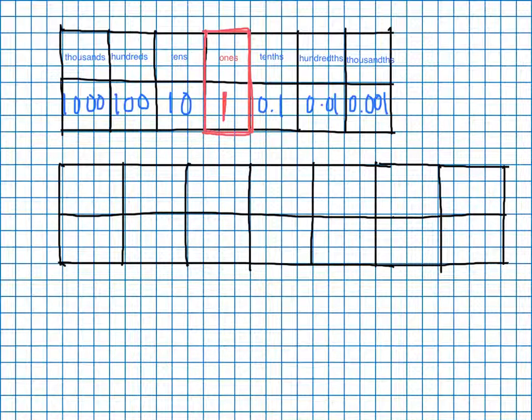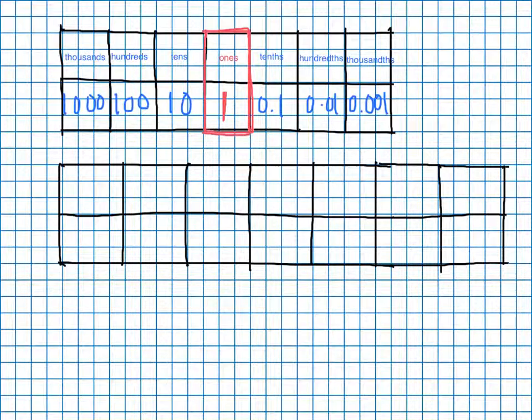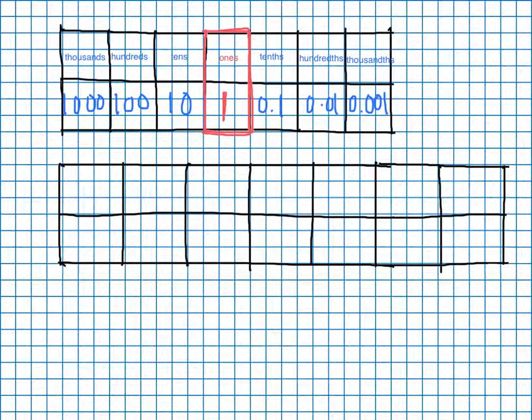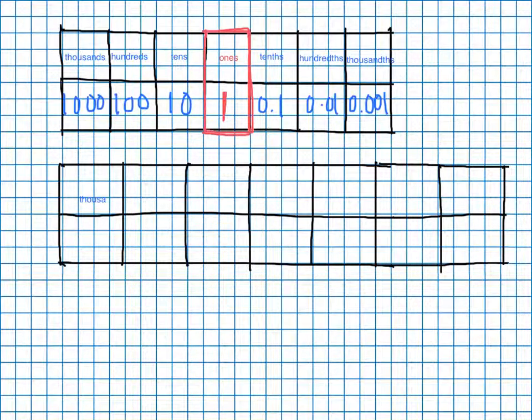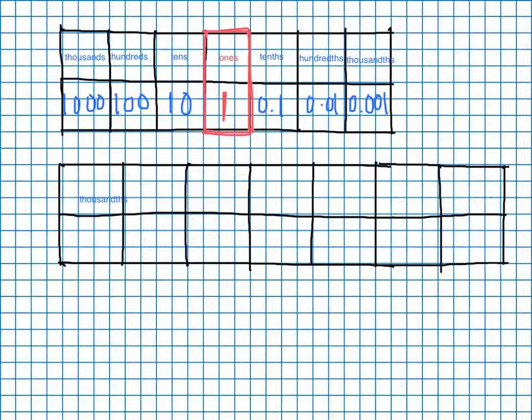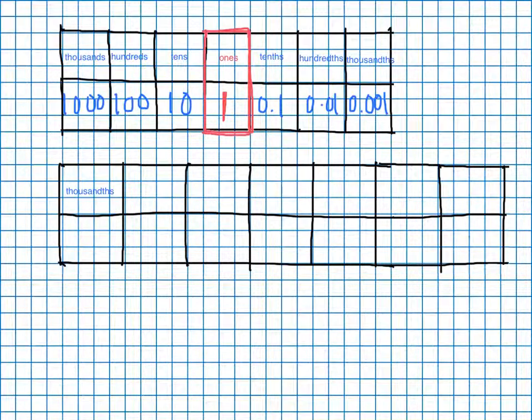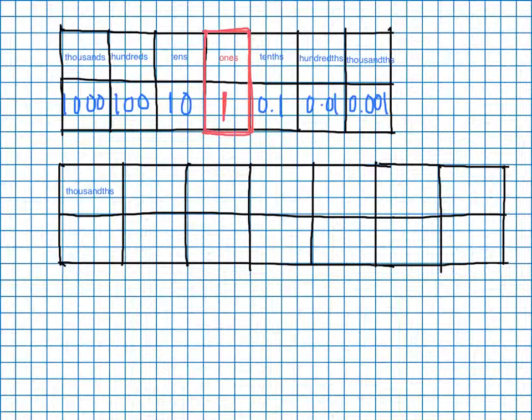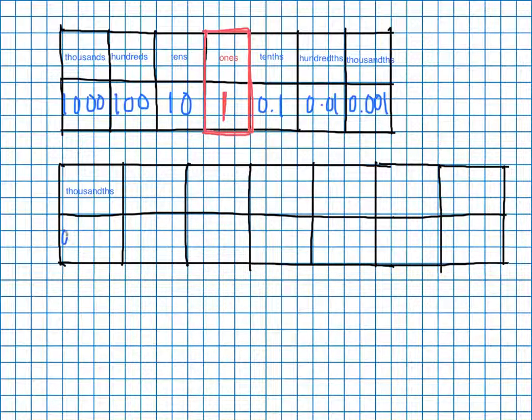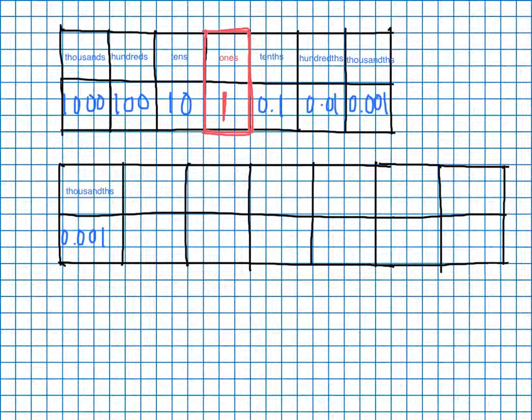So now we've got this same chart, and what we're going to do right here is we're just going to put thousands here, and we're going to put what thousands look like: zero point zero zero one.